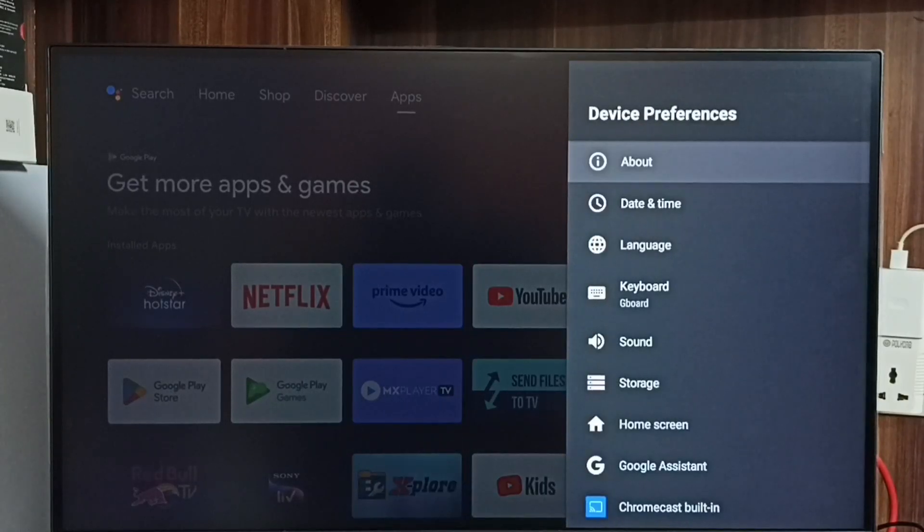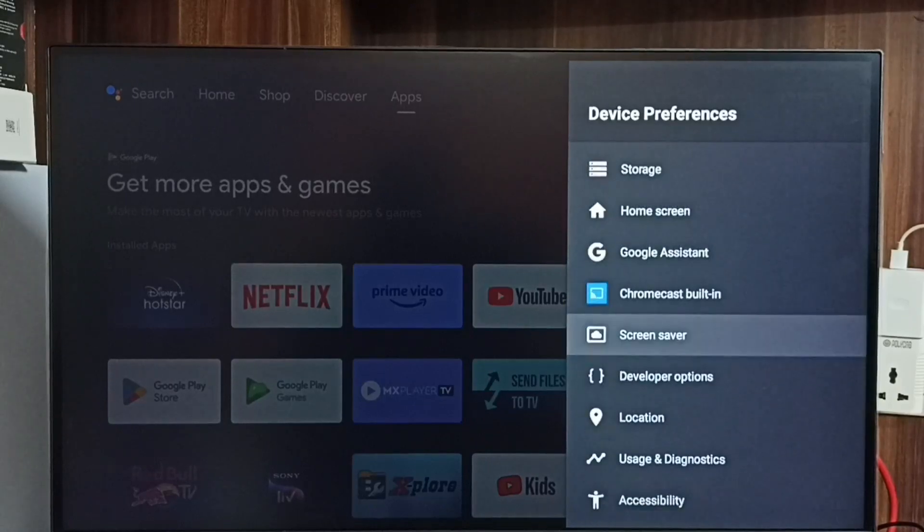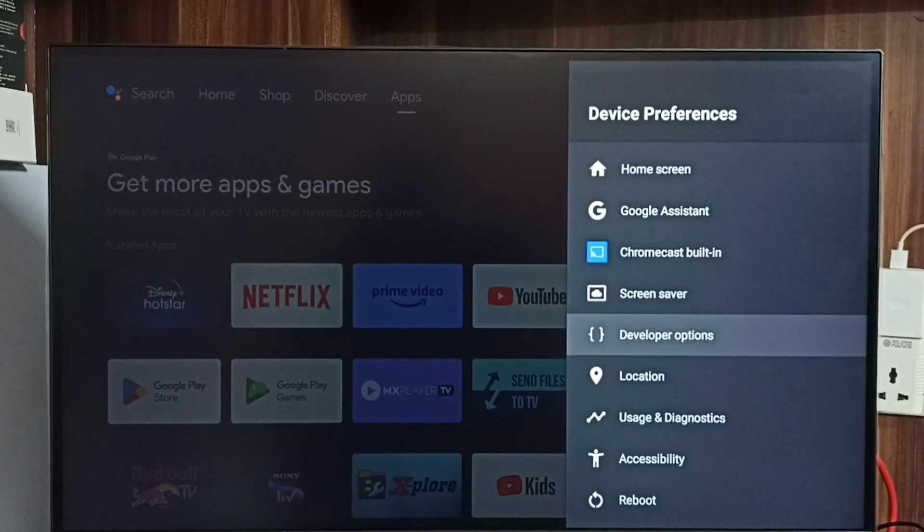Go back. Now under device preferences we can find a new option called developer options. Select it.